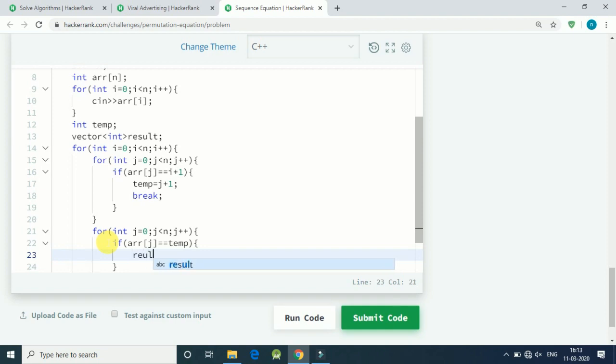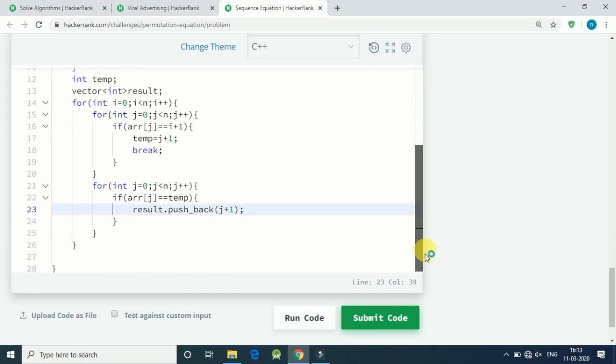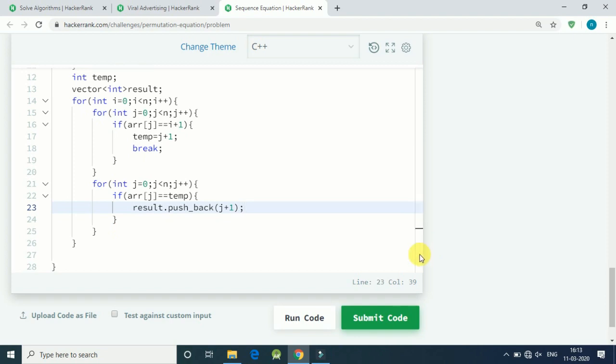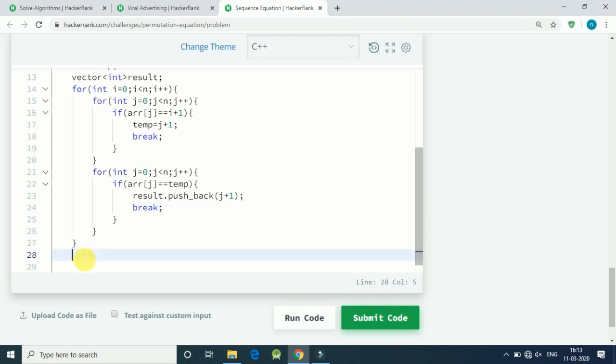Then we have to store that index. So our result vector, we do the pushback operation, pushback the value of j plus 1. So we pushback that index plus 1. And once we pushback we have to break the loop.